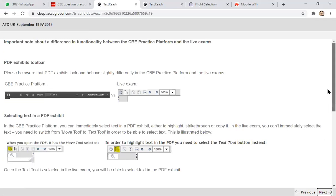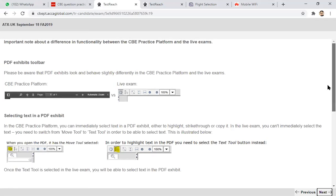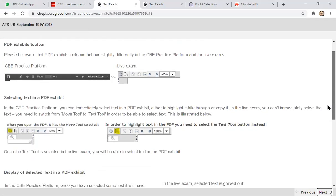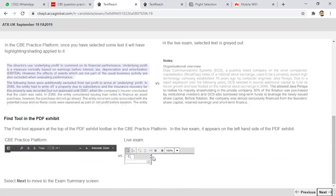One important thing when practicing using the CB practice platform: there will be slight differences between the CB practice platform and the live exam. They have shown it here — this is the CB practice platform screen, but in the live exam the screen would look slightly different. There will also be some highlighting differences — in the specimen or practice platform, the highlighted version looks like this, whereas in the live exam, when you select something, that part will be grayed out.